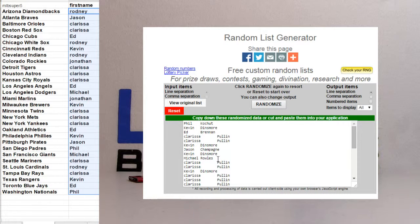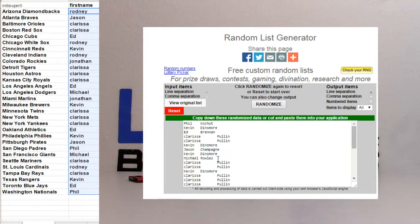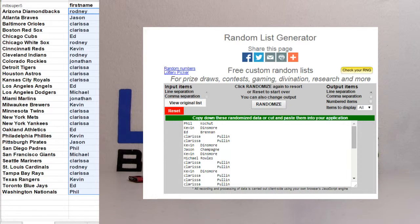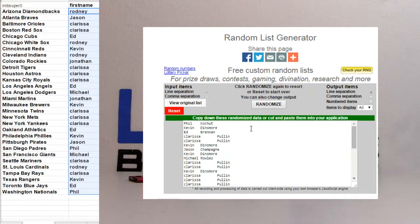Phil, KOC. Alright, nice man. We got $50 coming up here for you in just a minute.